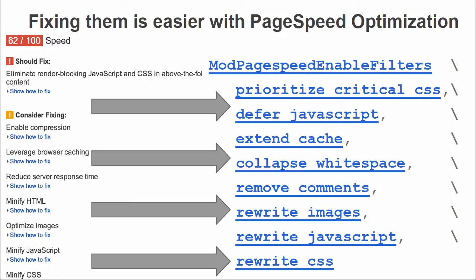While PageSpeed Insights is a great way to see what's going on with your website and how to improve it, ModPageSpeed is a great way to actually implement those suggestions by installing an open source server module into your Apache, Nginx, or IIS server, and let it get the boring stuff done for you.